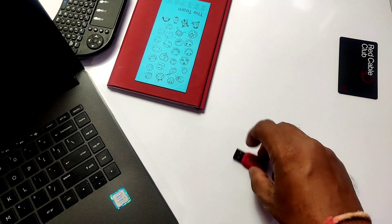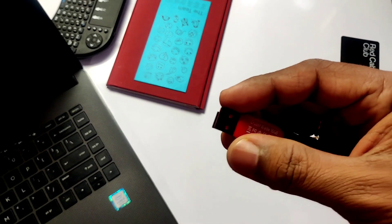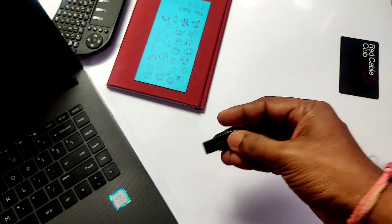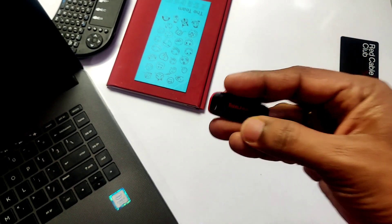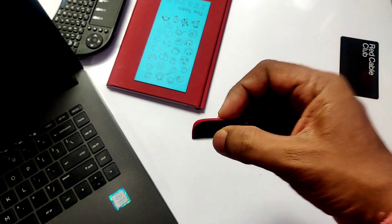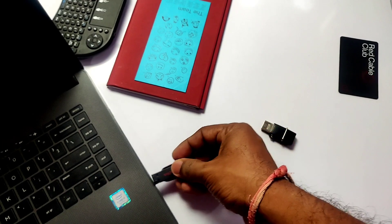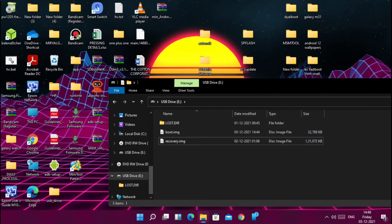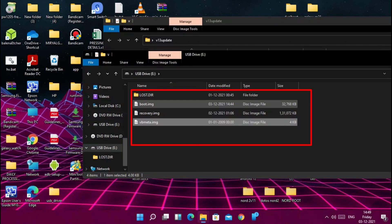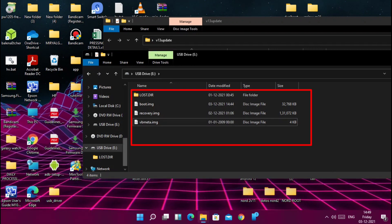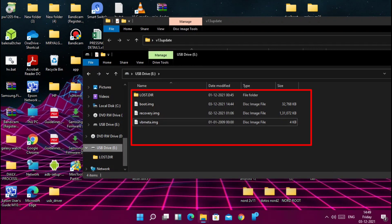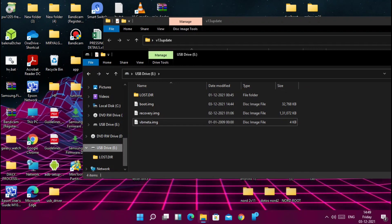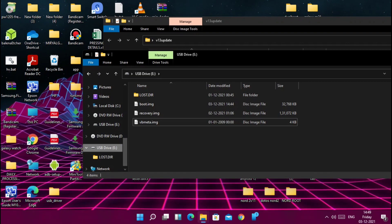Now you need two pen drives. On the first pen drive, download and transfer the boot image of your current stock ROM, the stock recovery image, and the vbmeta of your current stock ROM, which must be extracted from your current ROM update zip. I have given the links to all the vbmeta, boot images, and recovery images in the video description. After transferring the files to the pen drive, remove that pen drive.